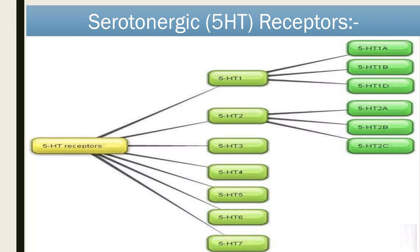There are 7 types of serotonin receptors: 5-HT1, 5-HT2, 5-HT3, 5-HT4, 5-HT6, and 5-HT7. 5-HT1 is subdivided into 5-HT1A, 1B, and 1D. 1C has been reclassified into the 5-HT2 group, so 5-HT2 includes 5-HT2A, 2B, and 2C receptors. All are G-protein coupled receptors except 5-HT3, which is a ligand-gated ion channel.